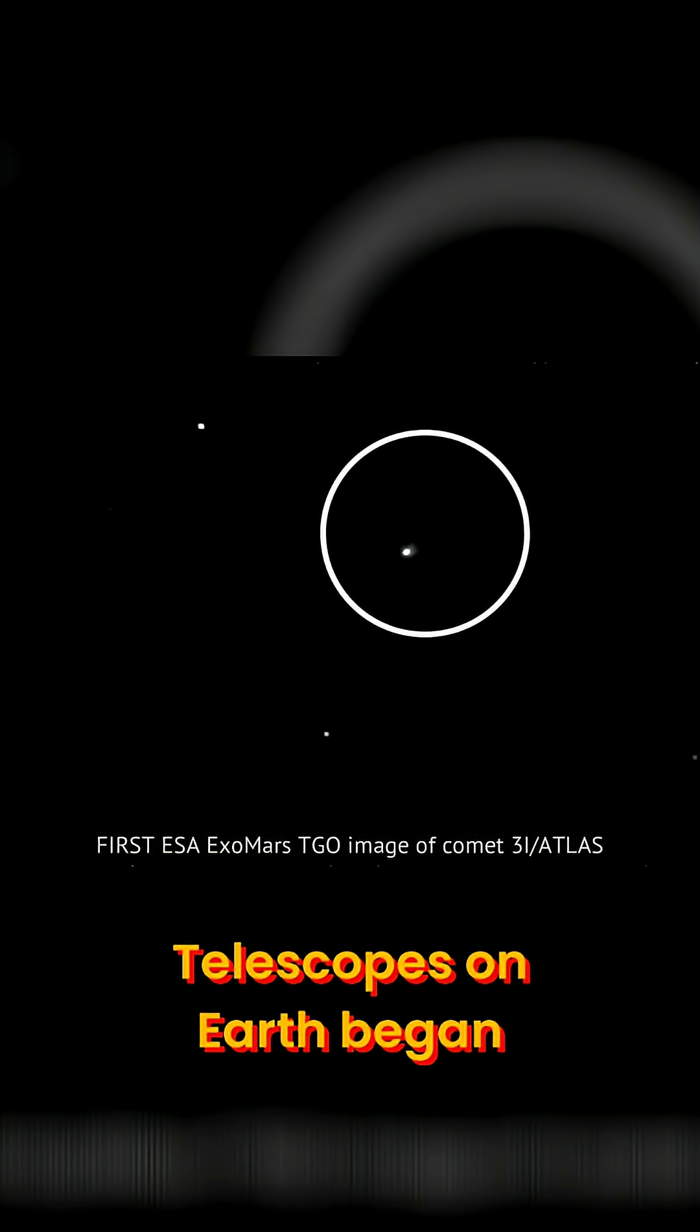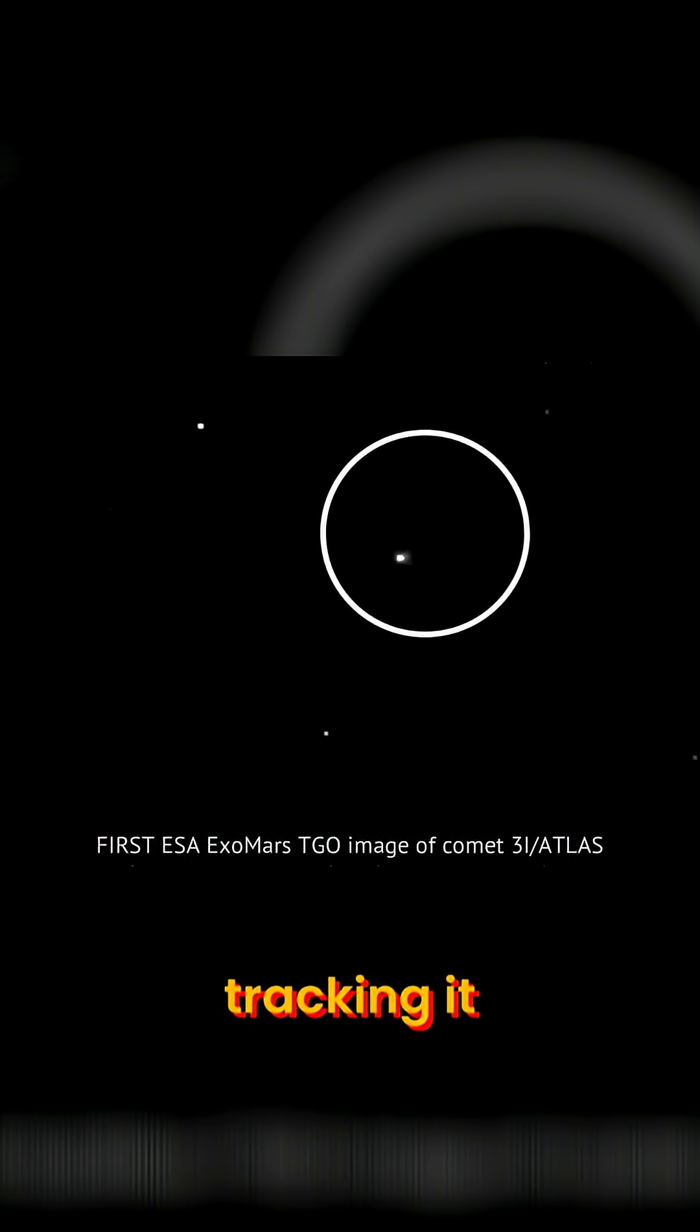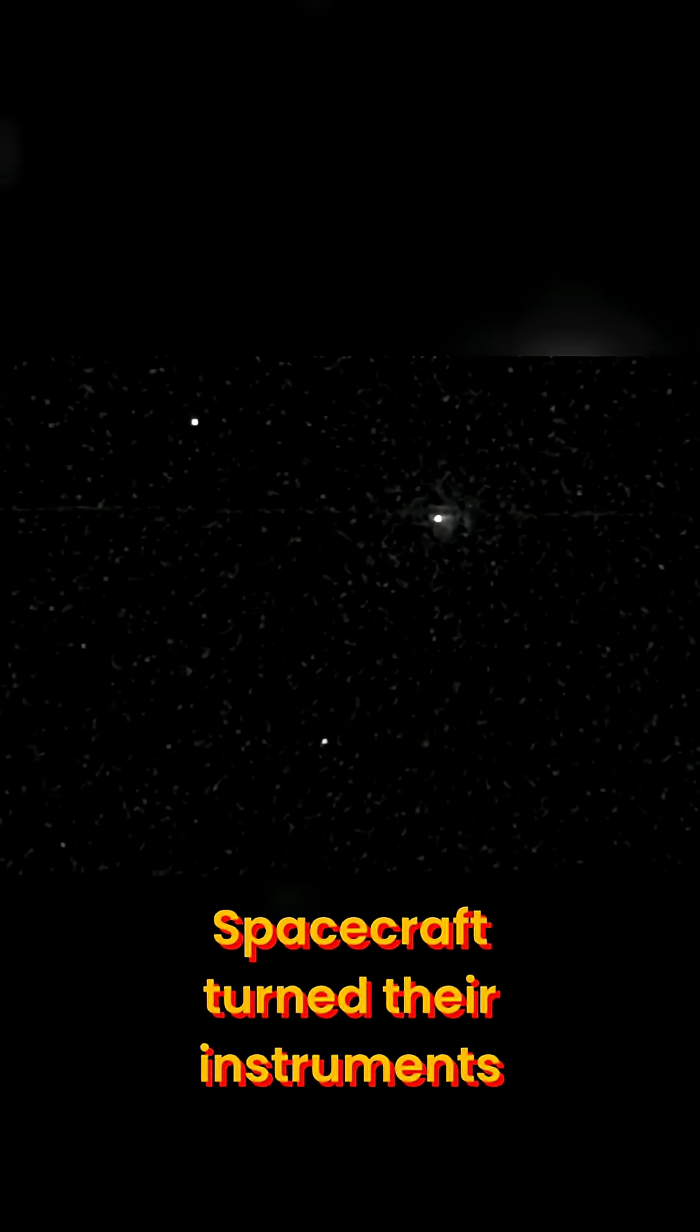Telescopes on Earth began tracking it, spacecraft turned their instruments toward it, and astronomers rushed to learn as much as possible. But the most dramatic part of its journey happened out of sight. On October 21st, the comet slipped behind the Sun from Earth's perspective.